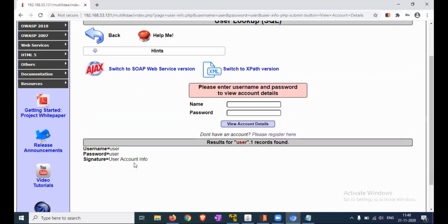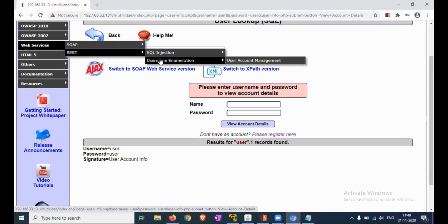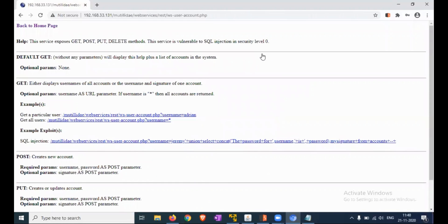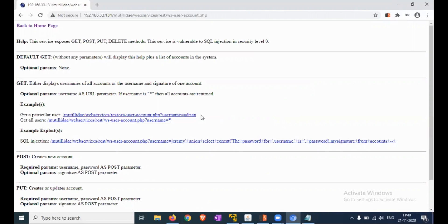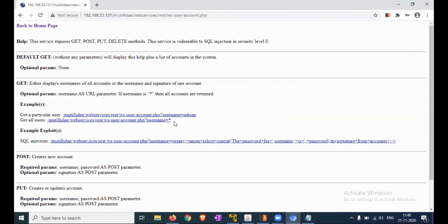Next, check the web services for REST. Click on Web Services, REST User Account Enumeration, then SQL Injection REST API — SQL Injection Account Management. This is the URL for the REST API for a particular user. You can use this URL for a specific user, or use this one for all users.